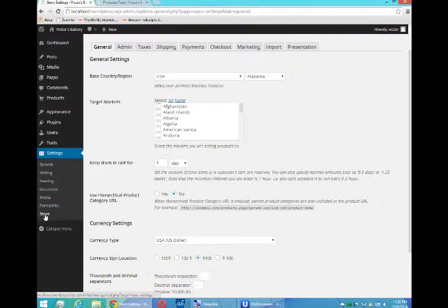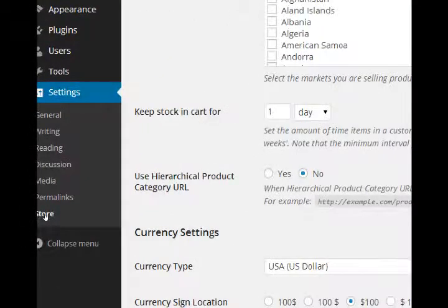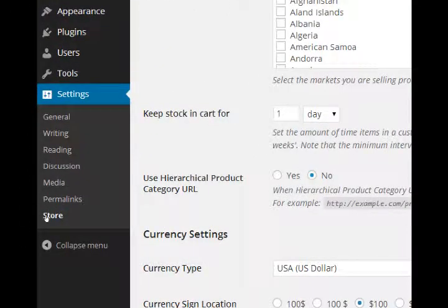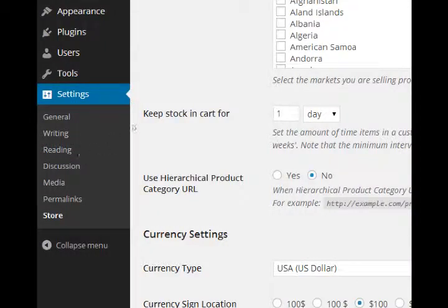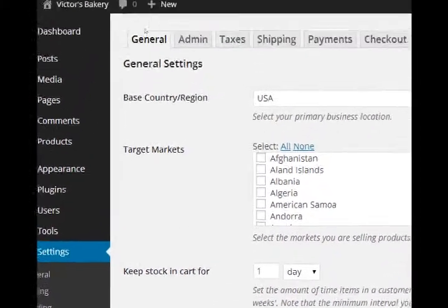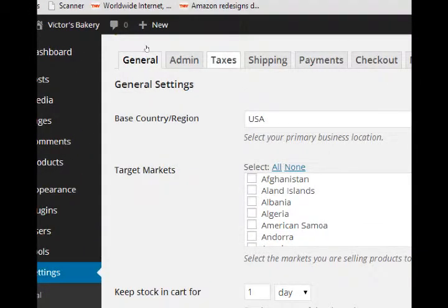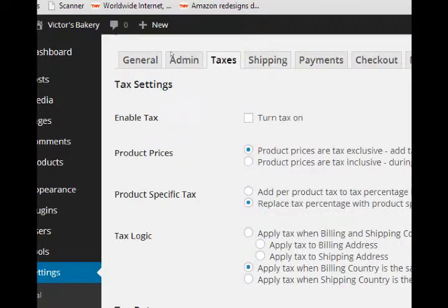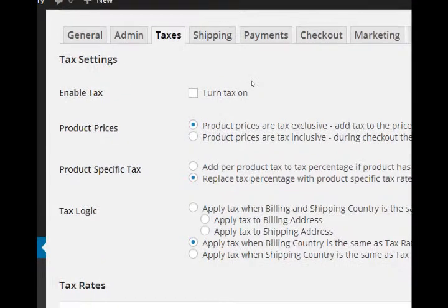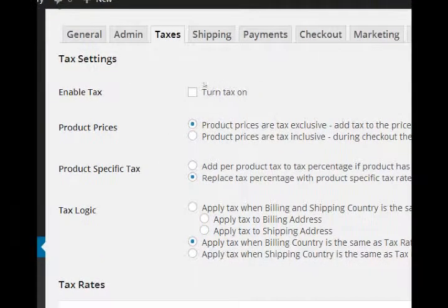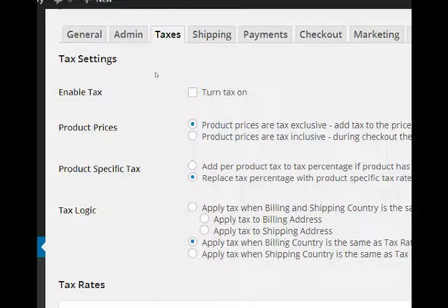If you go back to our store settings in the settings section, these are the settings for our plugin. We've got a section at the top here for taxes, so you'll have to deal with taxes if you're selling physical goods.